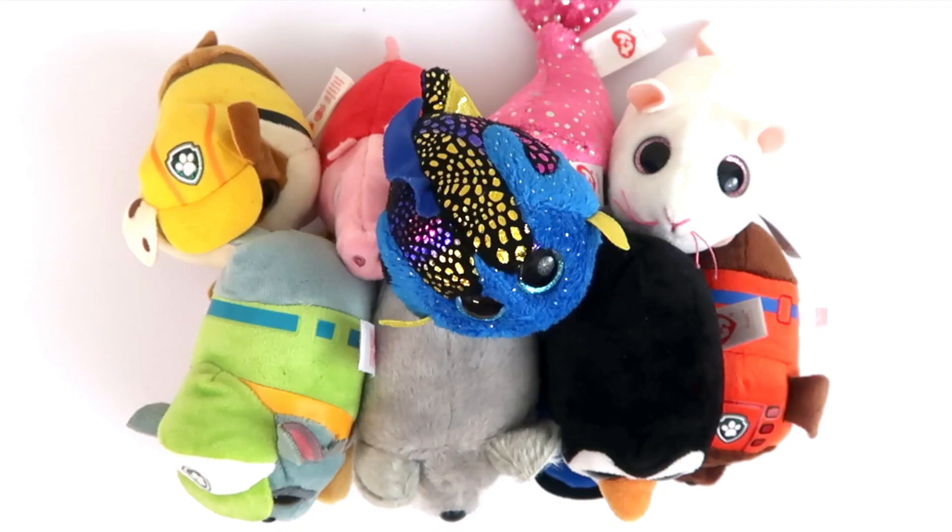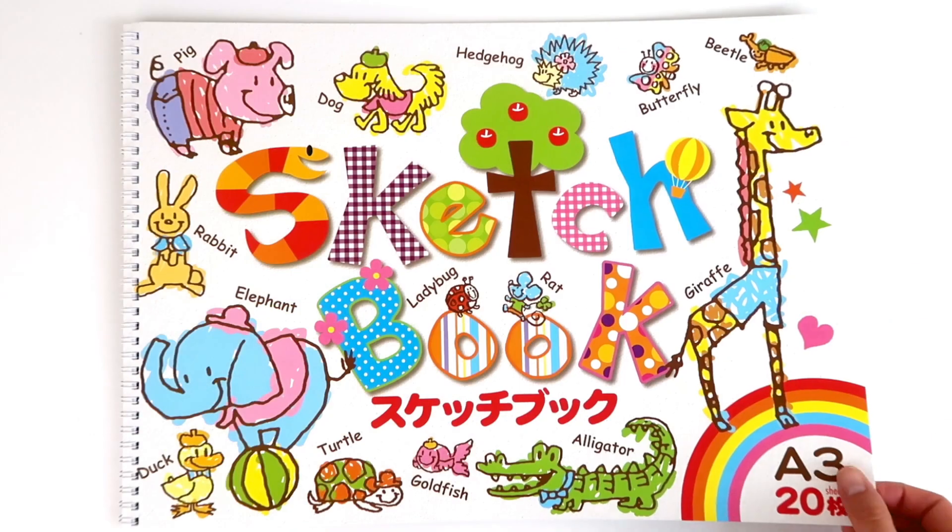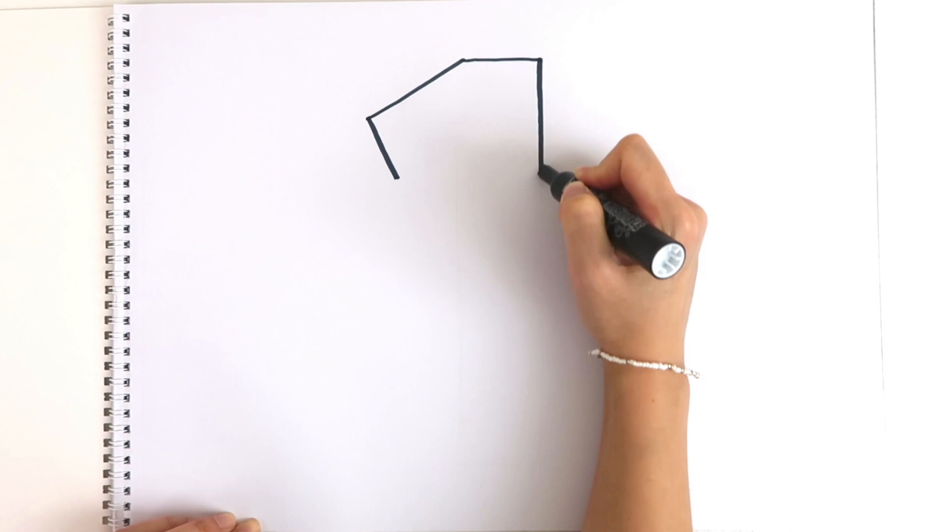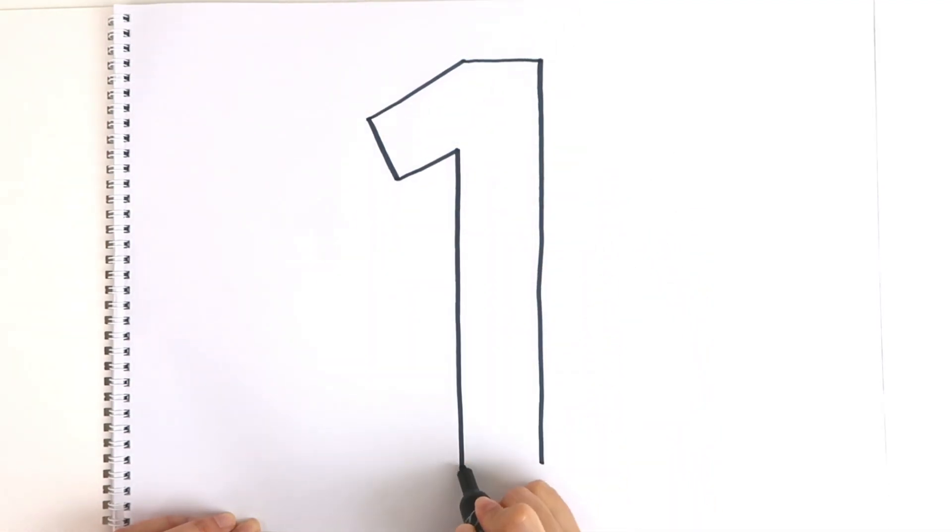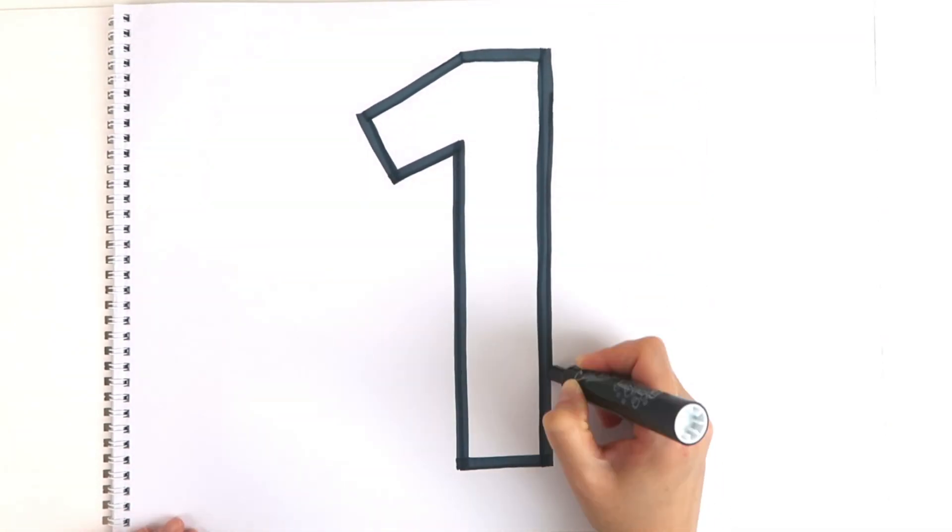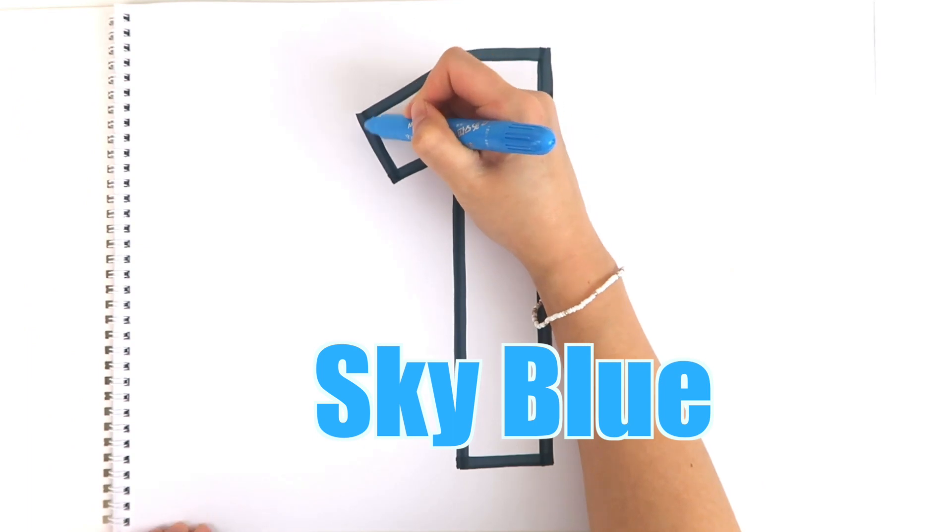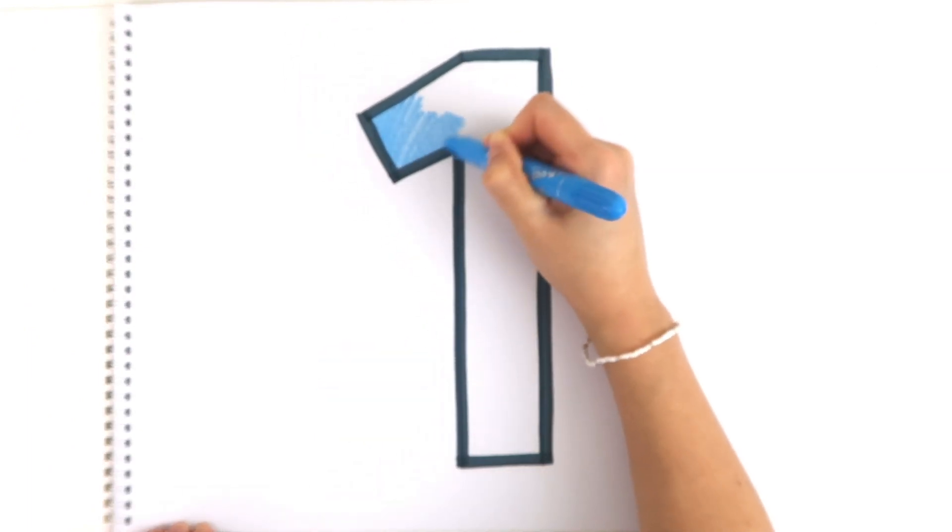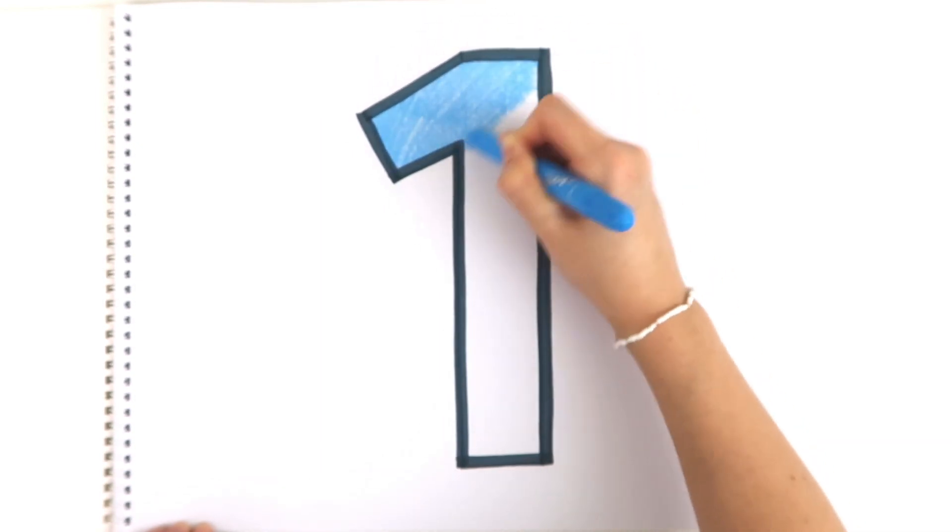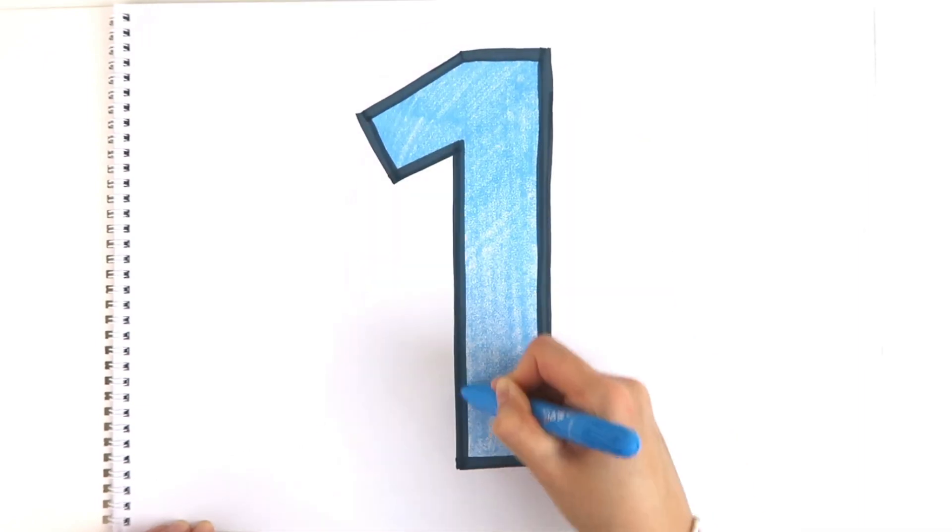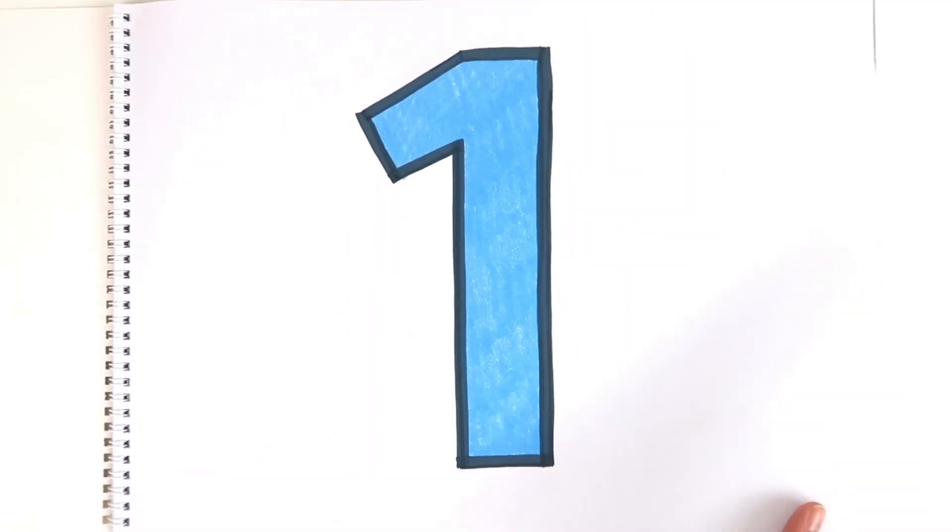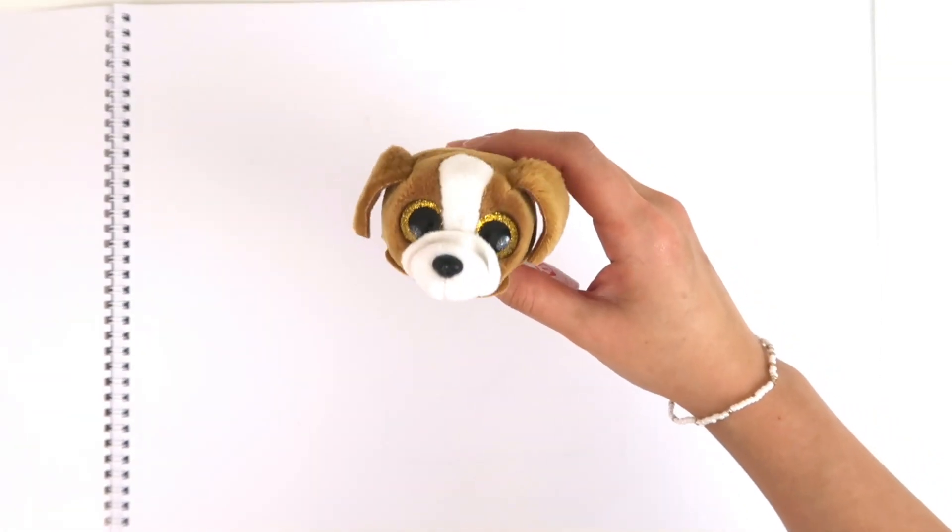Toy monkey! Let's learn to count from the number one to ten. Our first number is one. Let's use the color blue to color number one. Let's count how many Ty dolls are there. One.